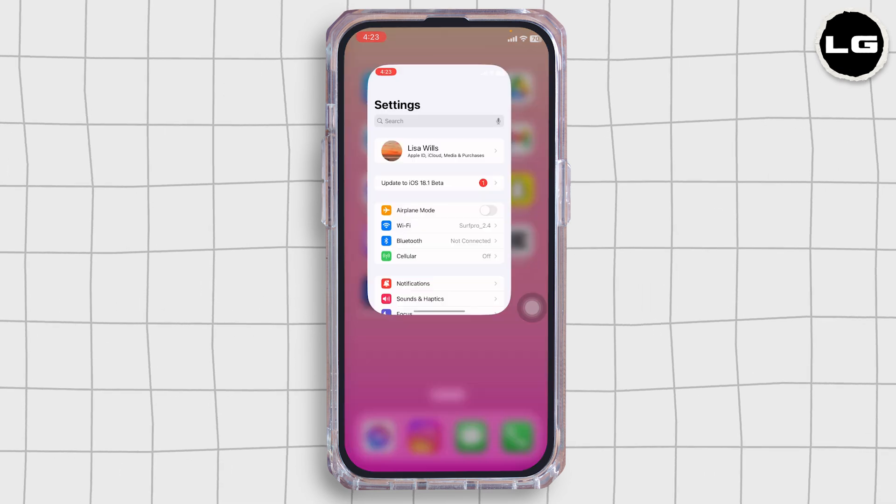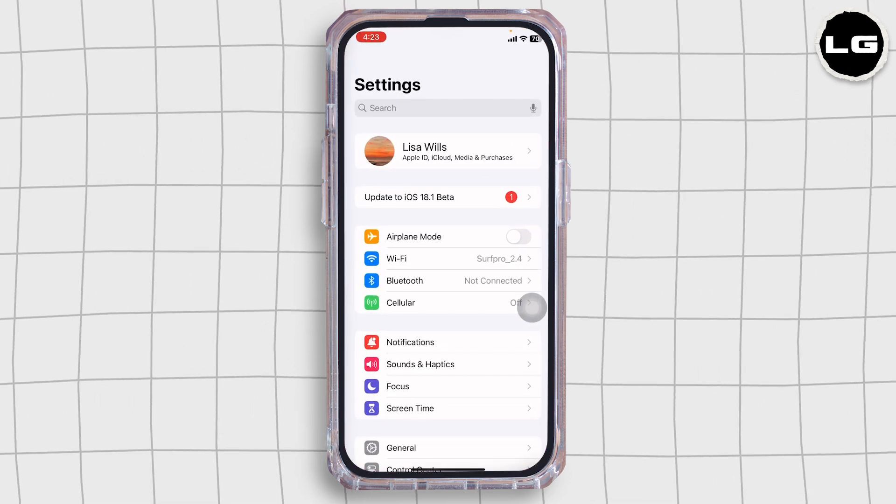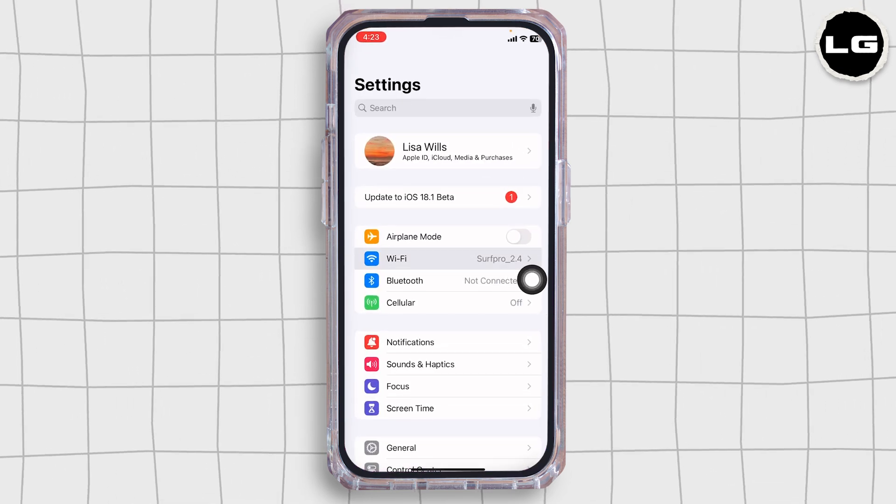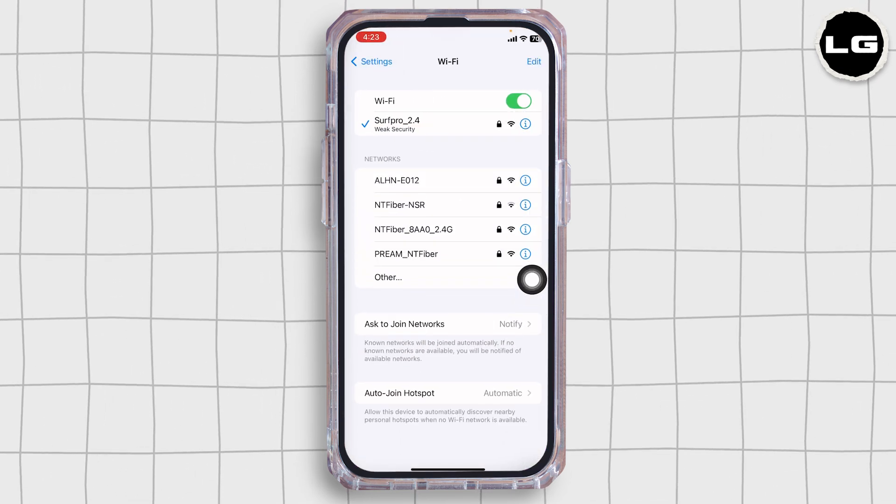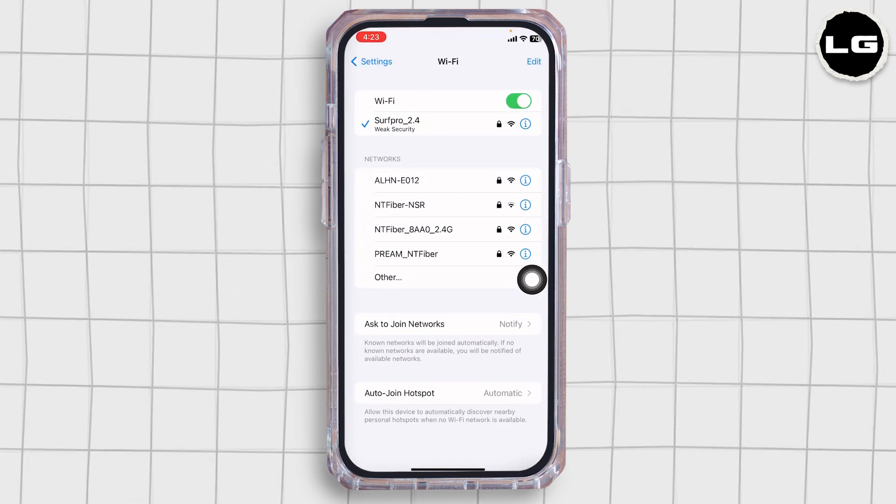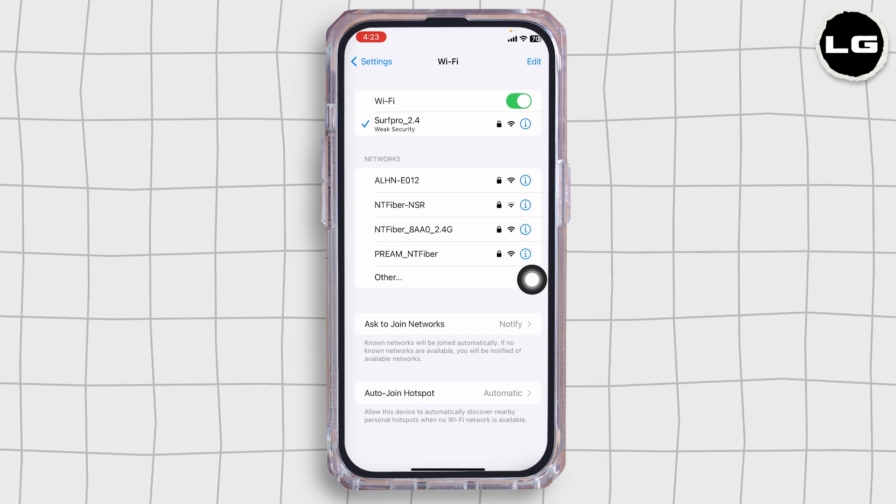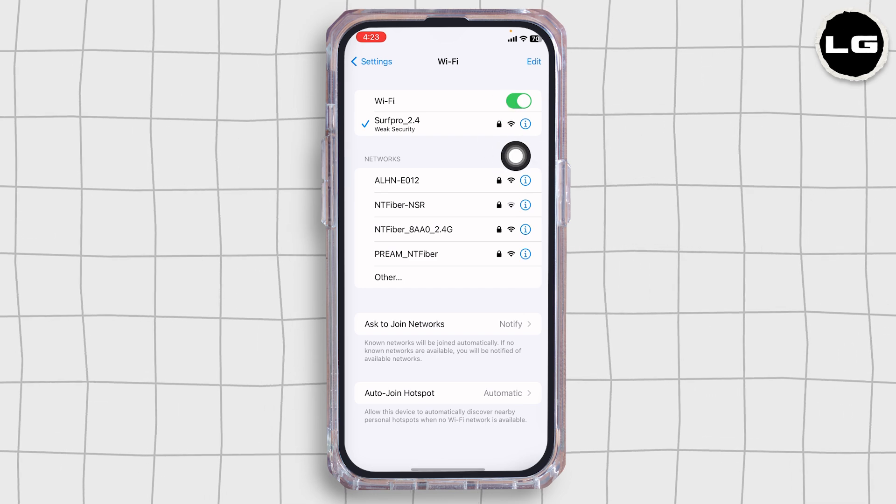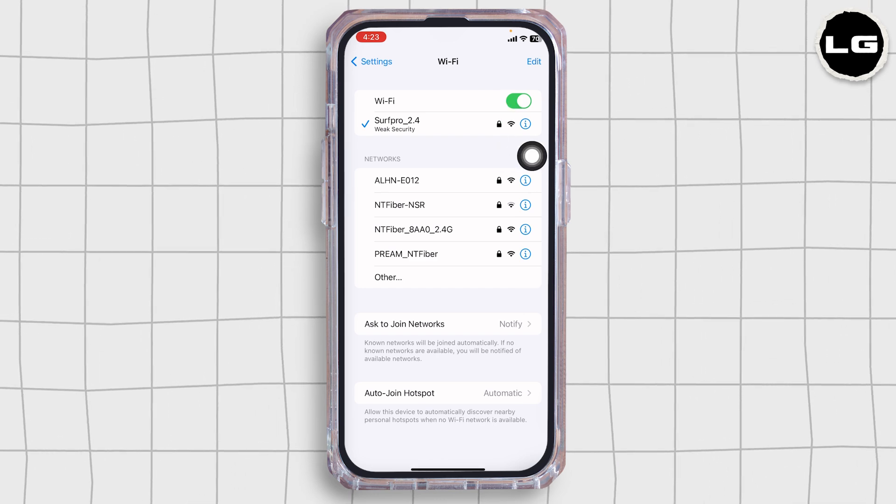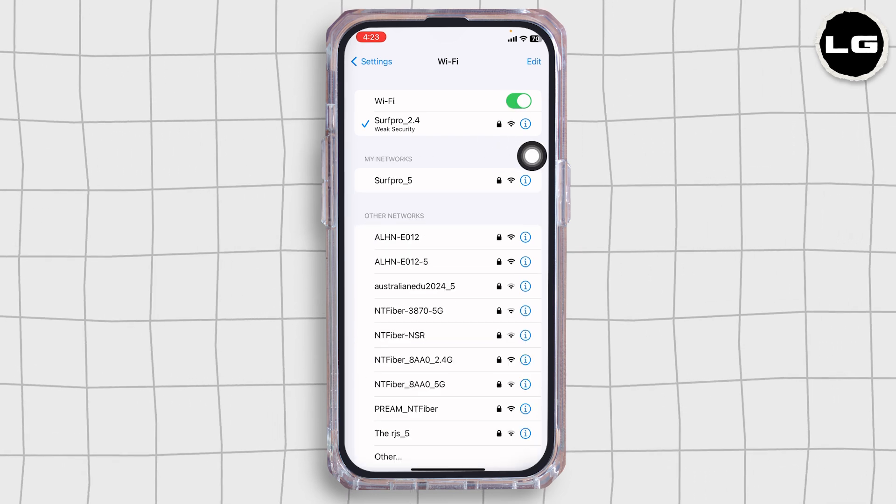For that, launch your settings. Navigate to the option of Wi-Fi. Click on the Wi-Fi network you are connected to. Forget this network, give a press to restart your router and reboot it.